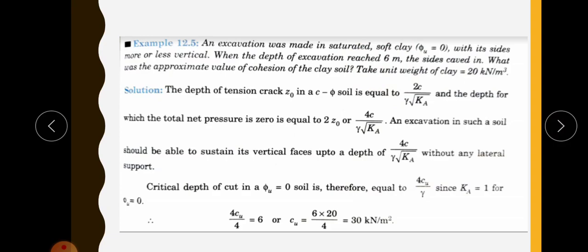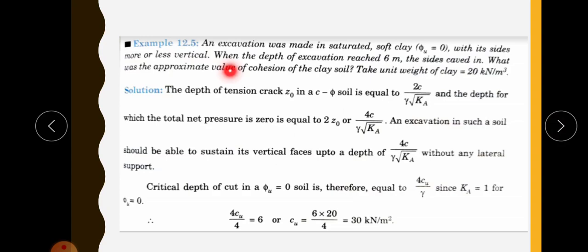The critical depth Hc equals 4C divided by gamma times root Ka. Here phi equals 0, so Ka equals 1 minus sin 0 divided by 1 plus sin 0, which gives Ka equal to 1. Therefore 4C divided by gamma into root Ka equals 4C divided by gamma equals 6 meters. We need to solve for C.